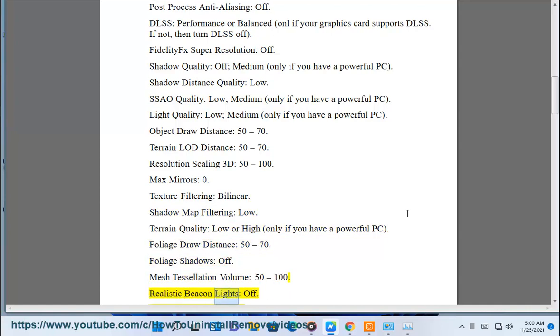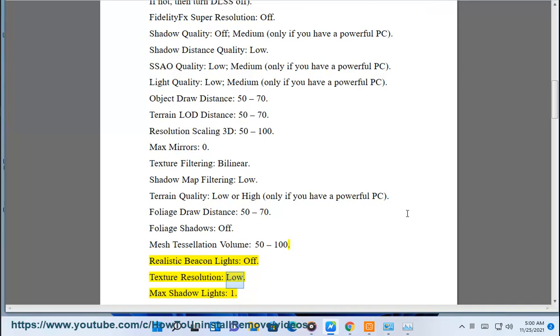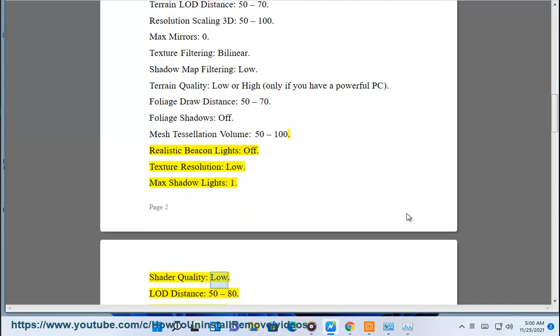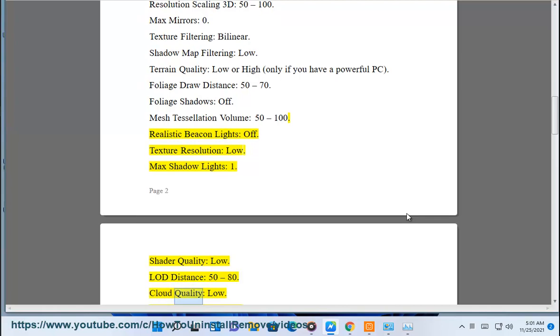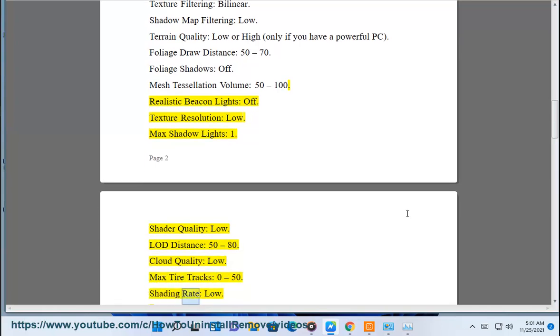Cloud quality: low. Fog distance: 50 to 80. Max tire tracks: 0 to 50. Shading rate: low. 5. Modify graphics card settings.